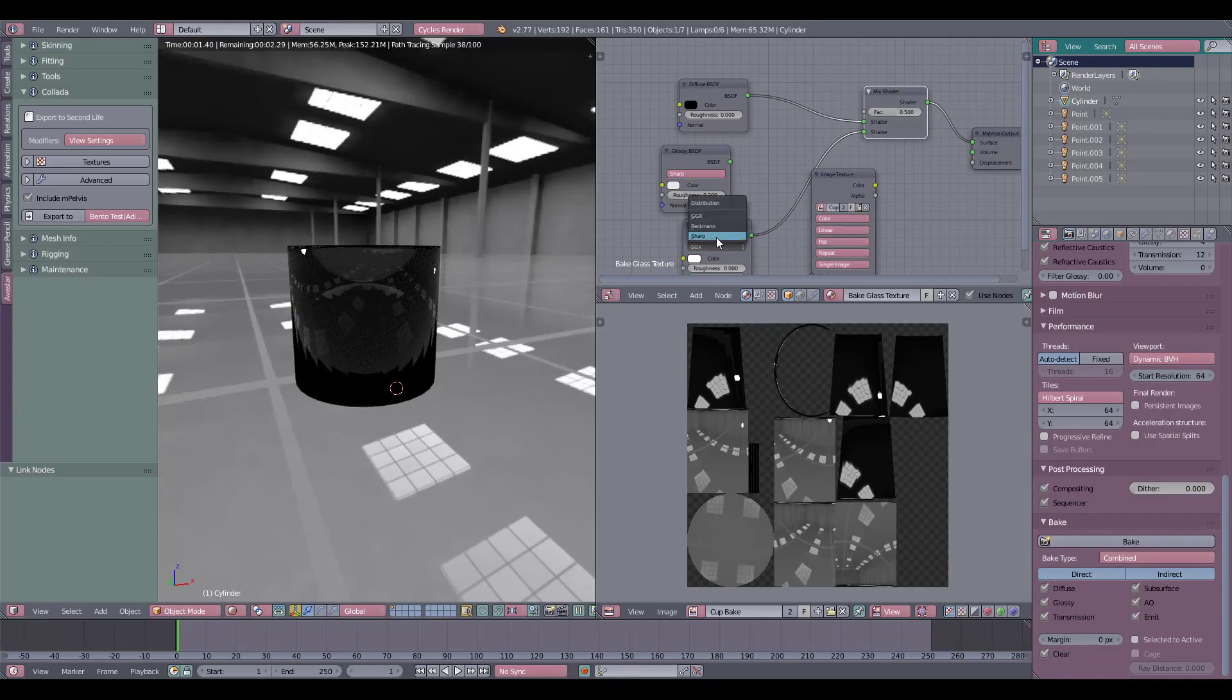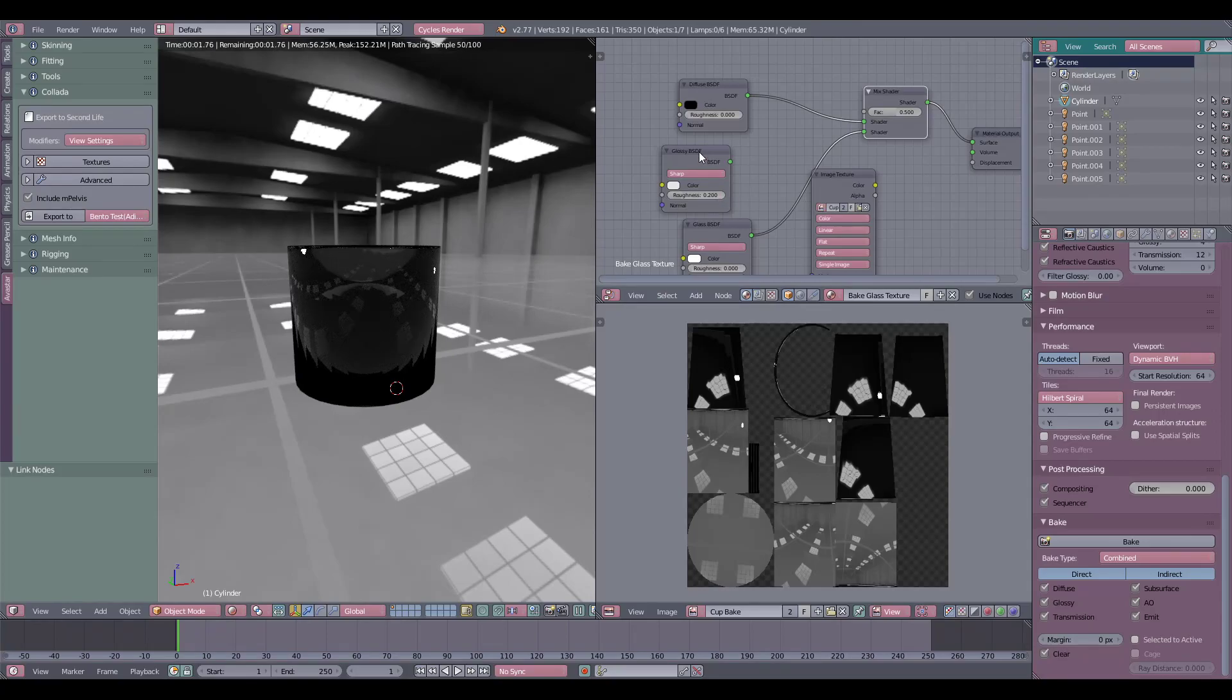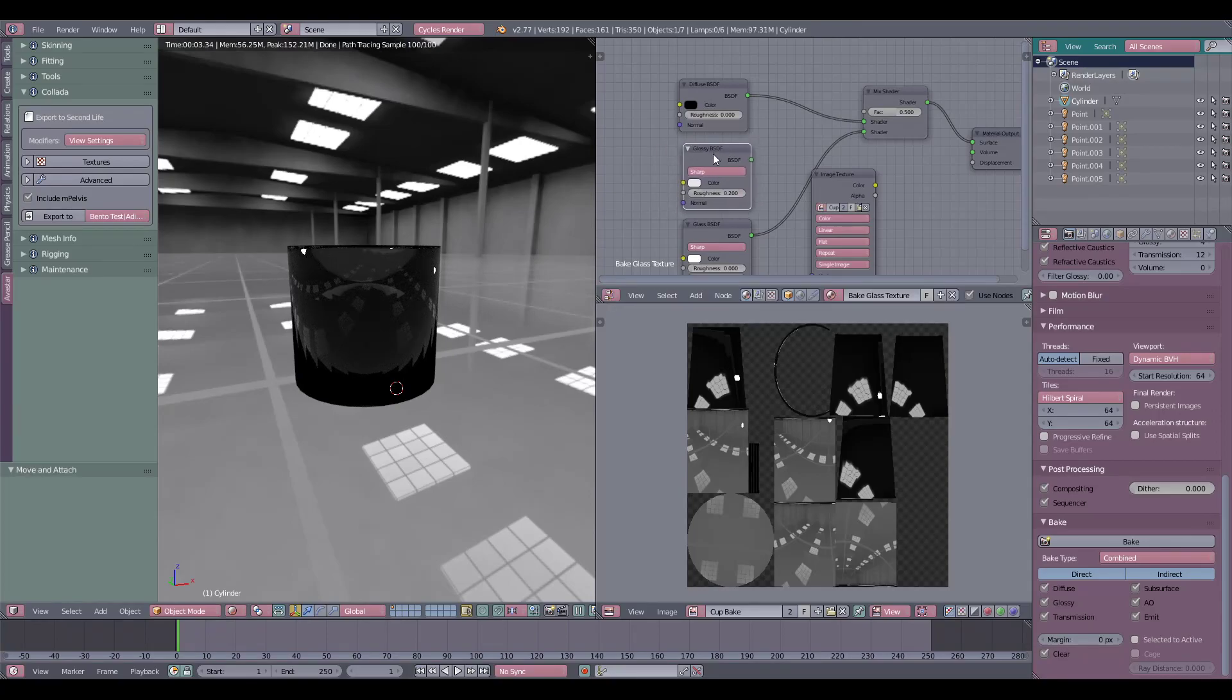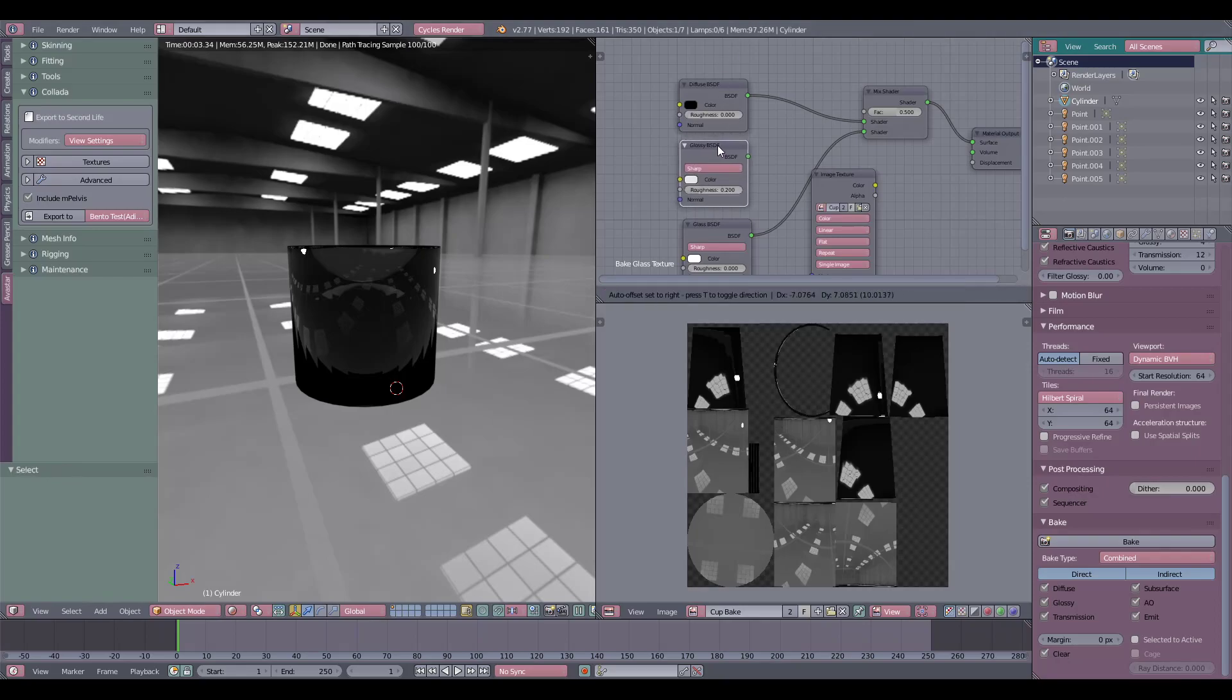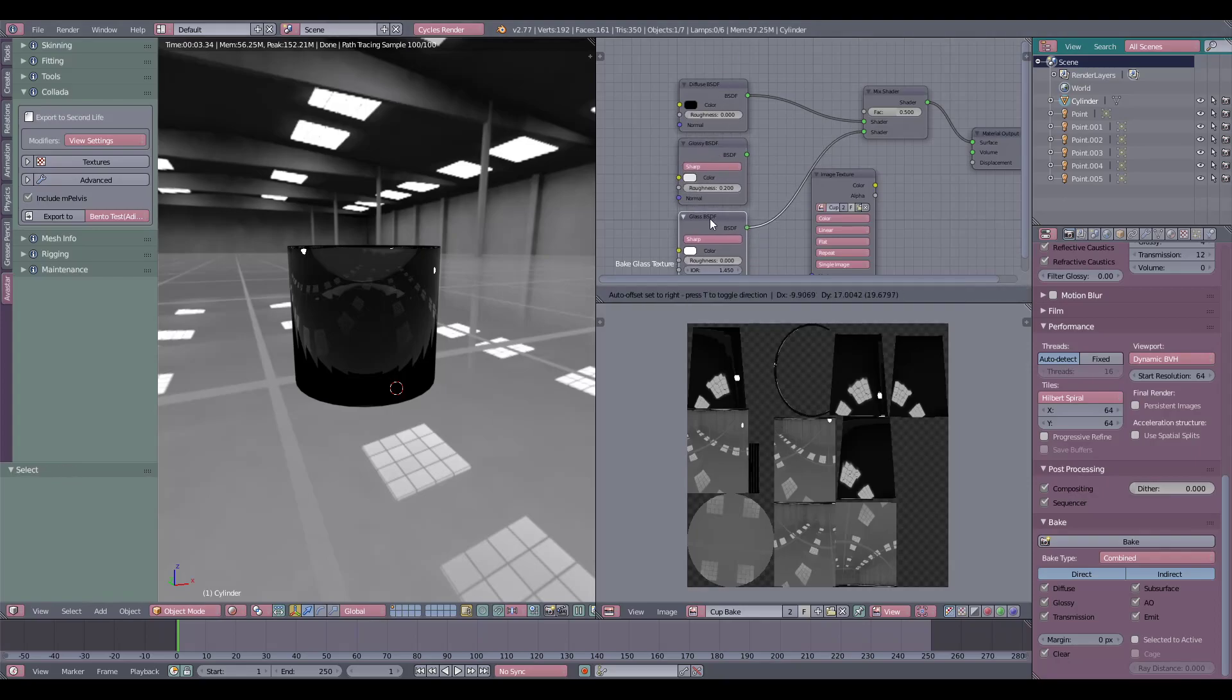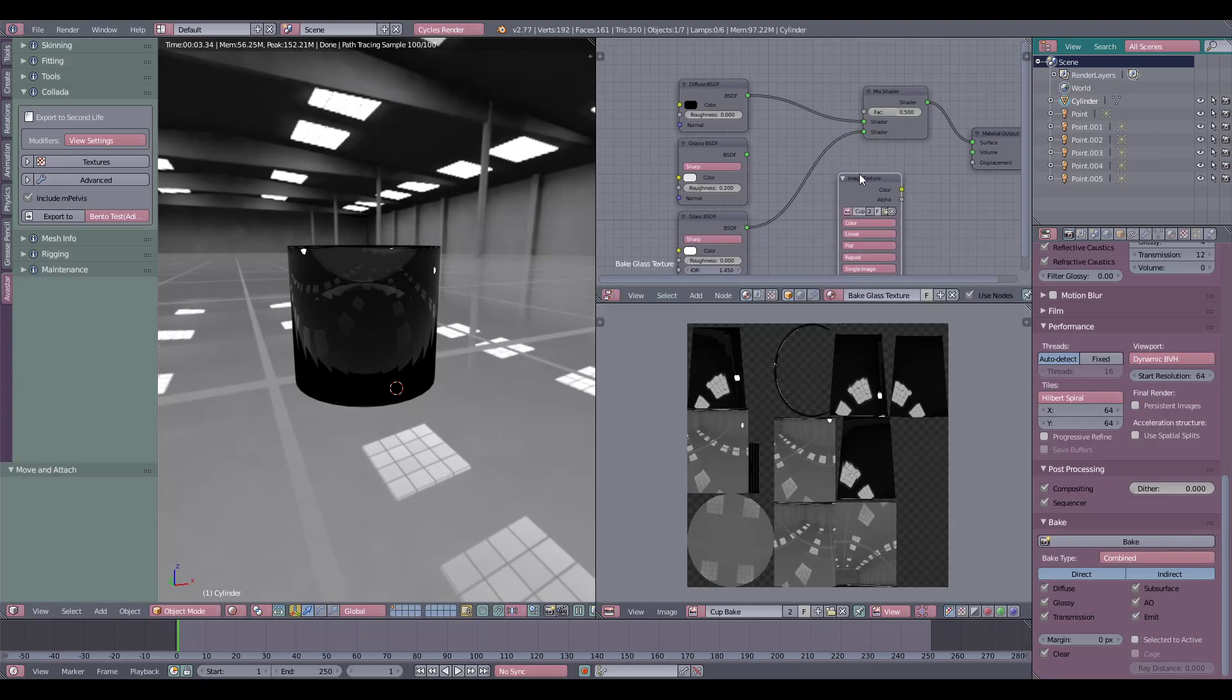You can use either or, it doesn't really matter. Sometimes I'll use multiple different effects like this. Depending on your program, you'll have different settings. This is an older version of Blender, so if you have 2.9, your stuff's going to look a little bit different, and the material editor is a bit different as well.